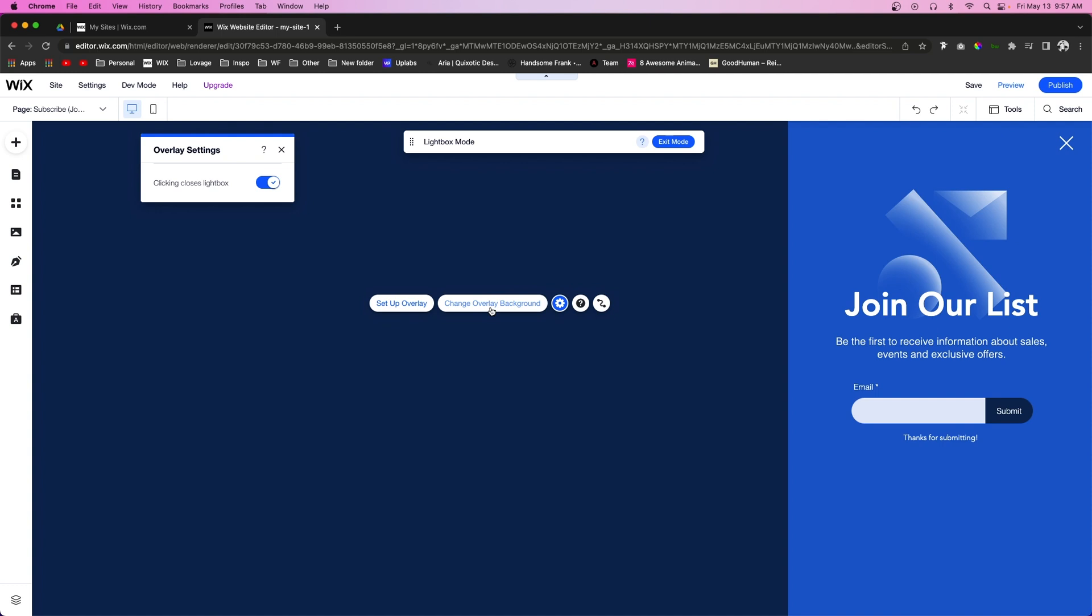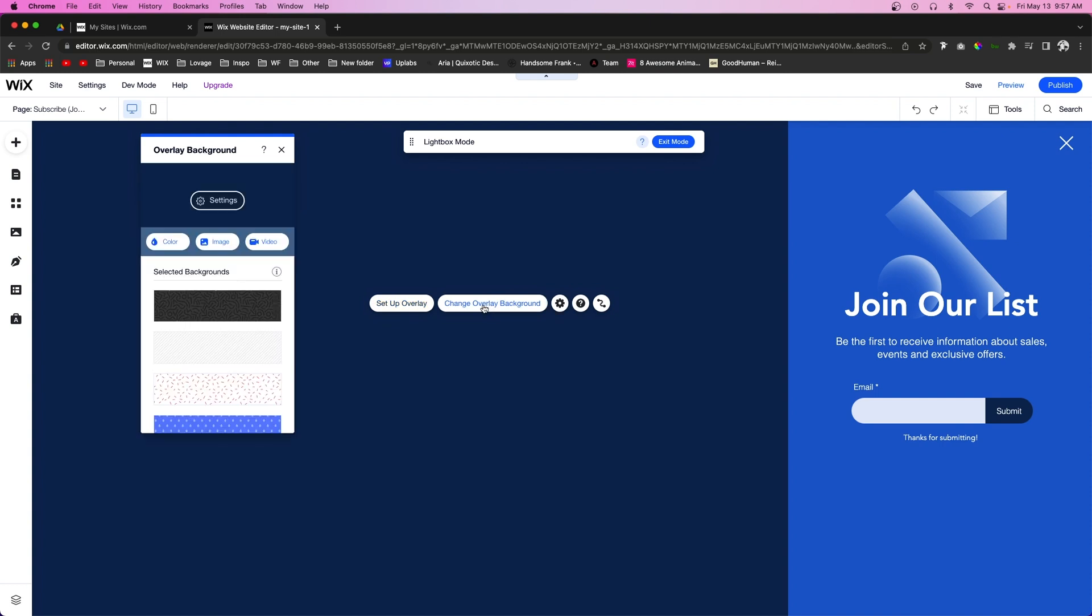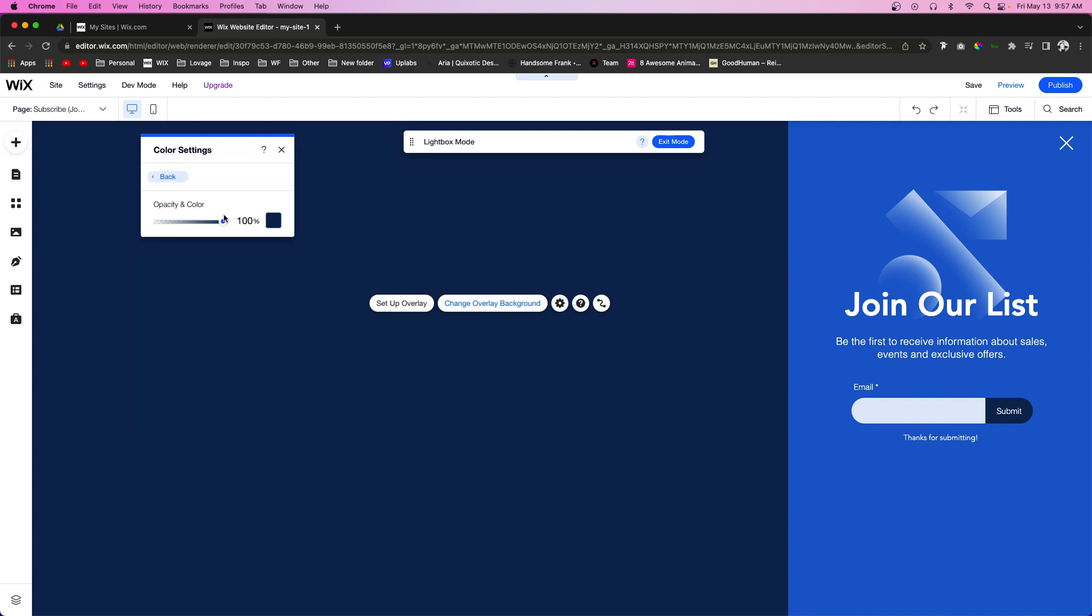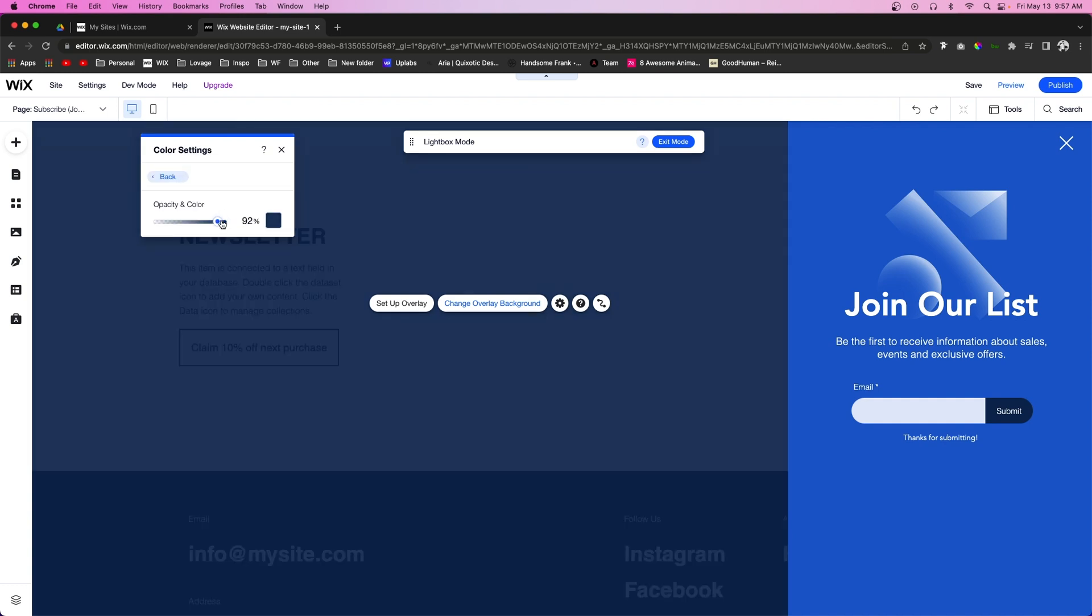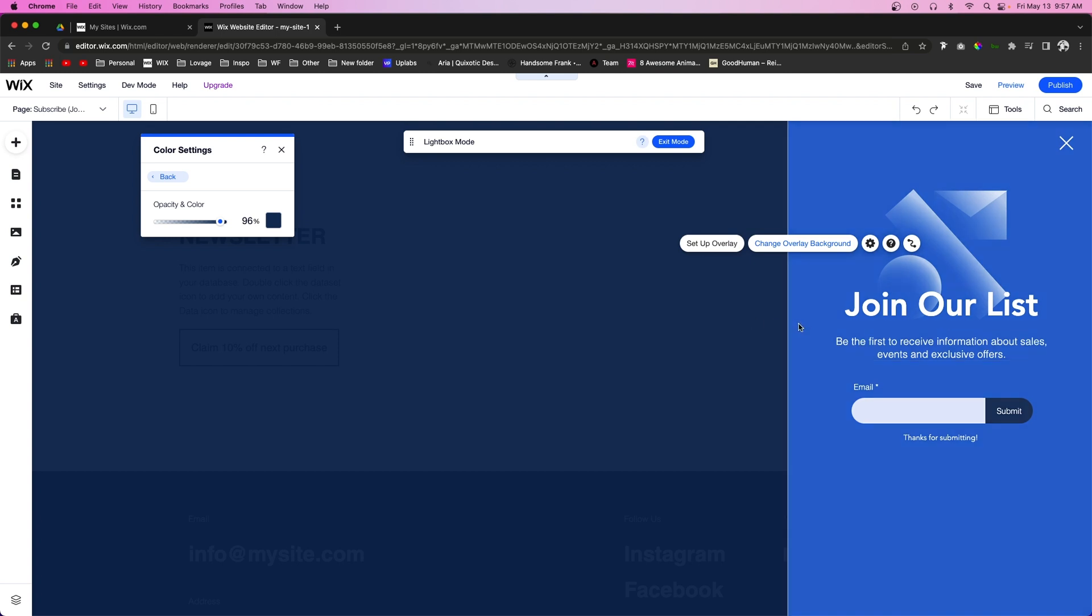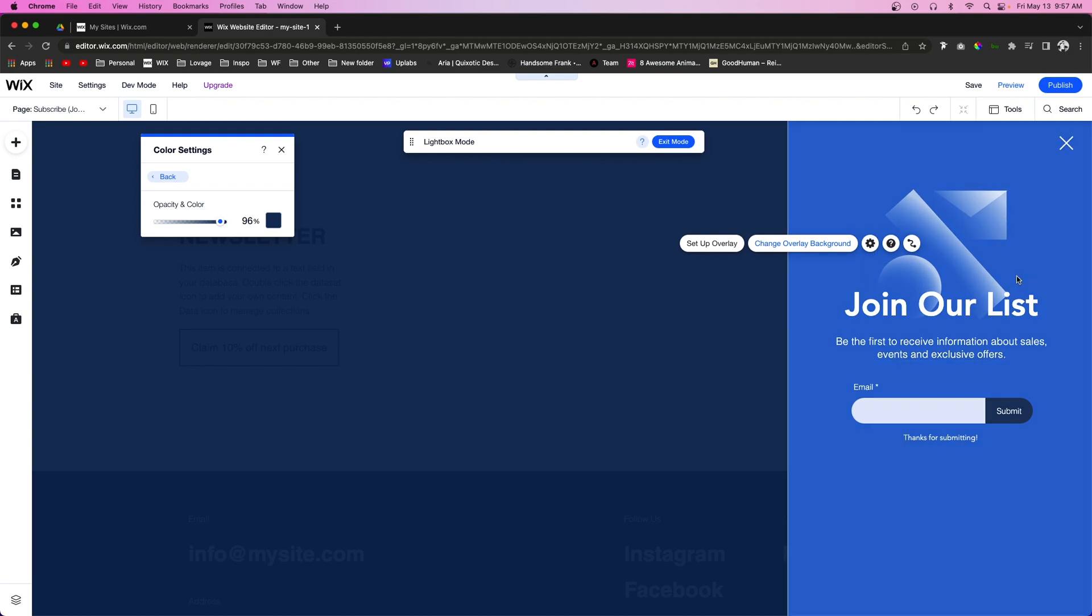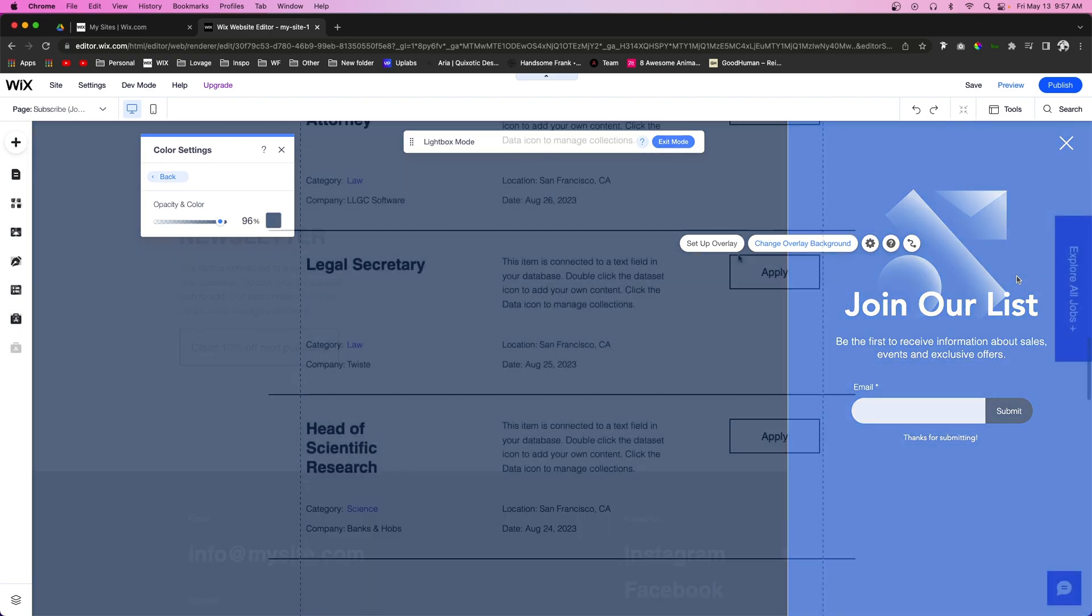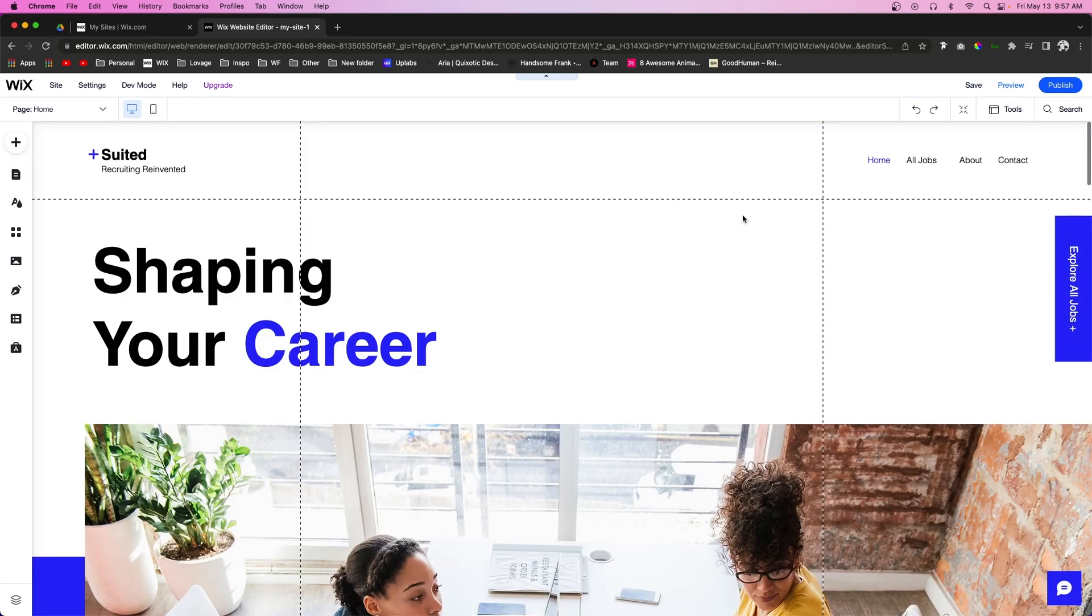If we select Change Overlay Background, we can change the background to a different color, image, or video. My personal favorite thing to do is just lower the opacity a little bit. That way we still get the vibe that we're on the website still and it's not a completely new page or anything, but we get the nice little designed lightbox over here on the side.